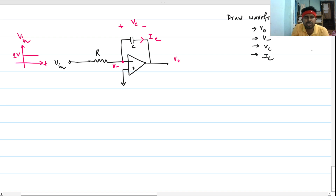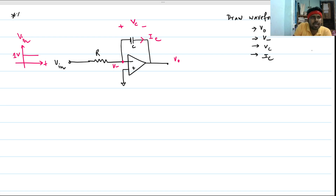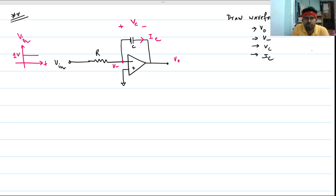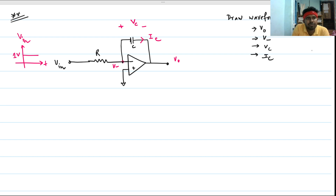Hi everyone, welcome to the session. This is a very important circuit for analog design interviews. We have to draw the waveform of V_out, V_minus, the voltage across the capacitor, and the current through the capacitor. The input to the circuit is a unit step function.